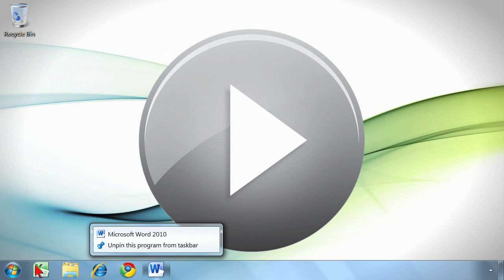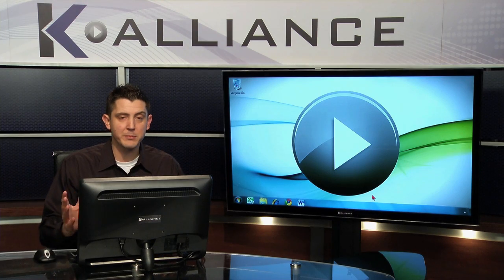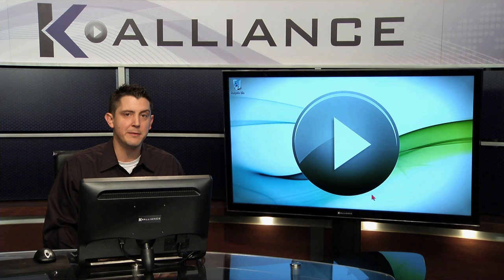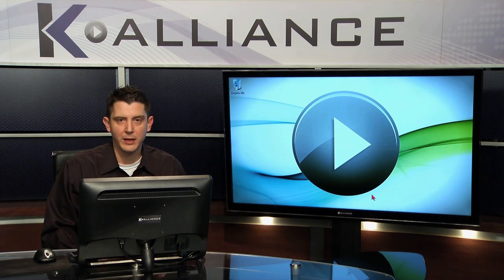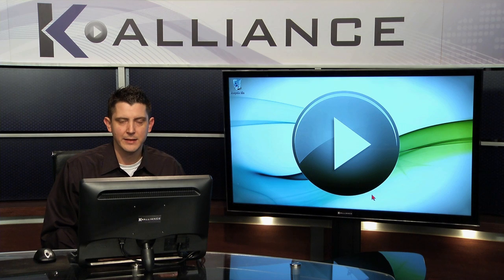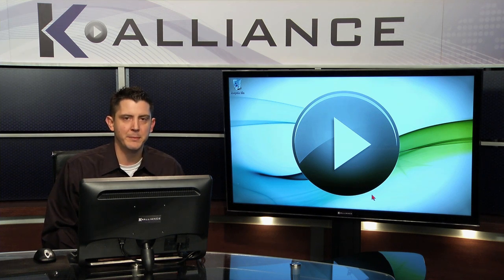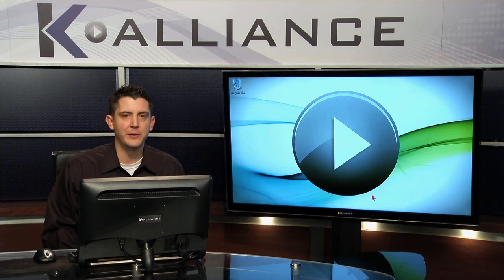And again, there is some customization that you have available to you. We can permanently pin programs to the start menu, and then we can utilize what are known as jump lists. That was the little menu that popped up. We've got the live thumbnails, and the taskbar in Windows 7 just has a lot of advancements to make it easier to have multiple windows open and quickly get to the area that I would like to get to.